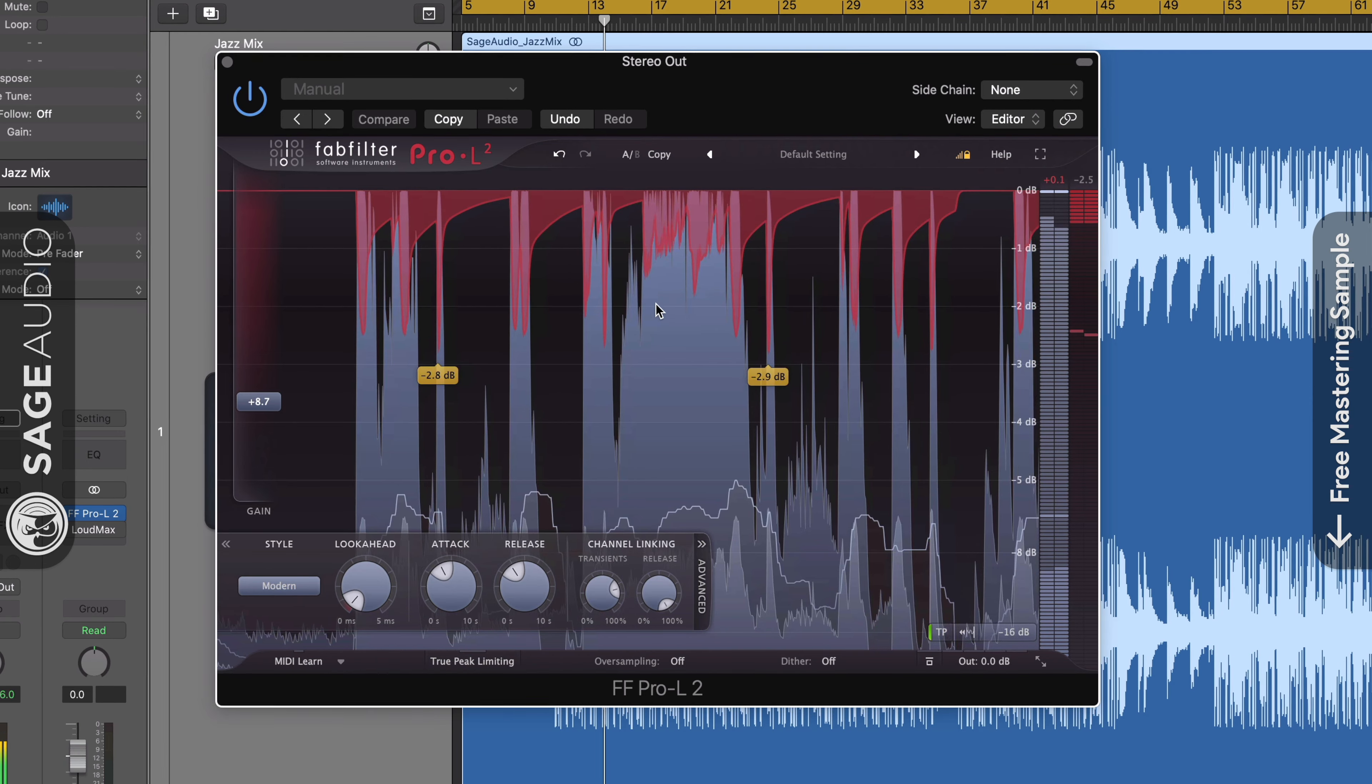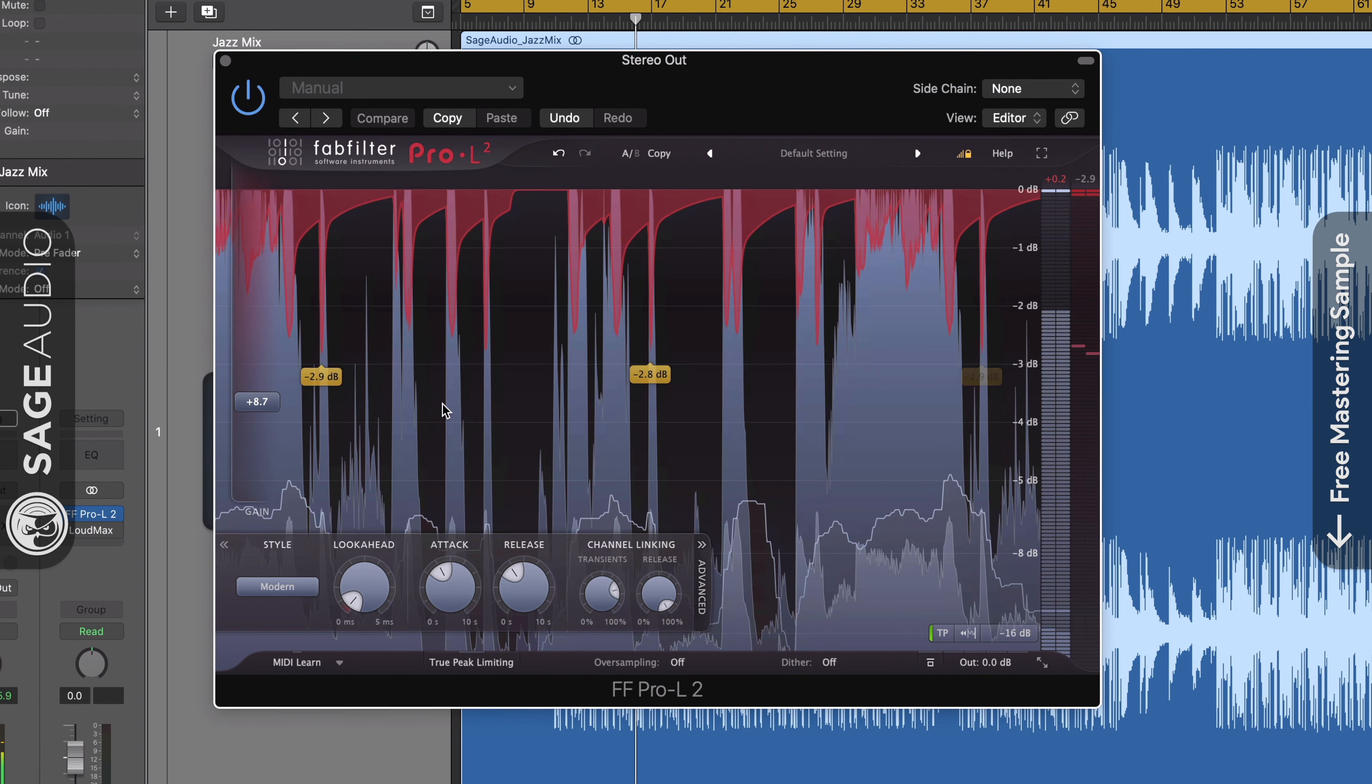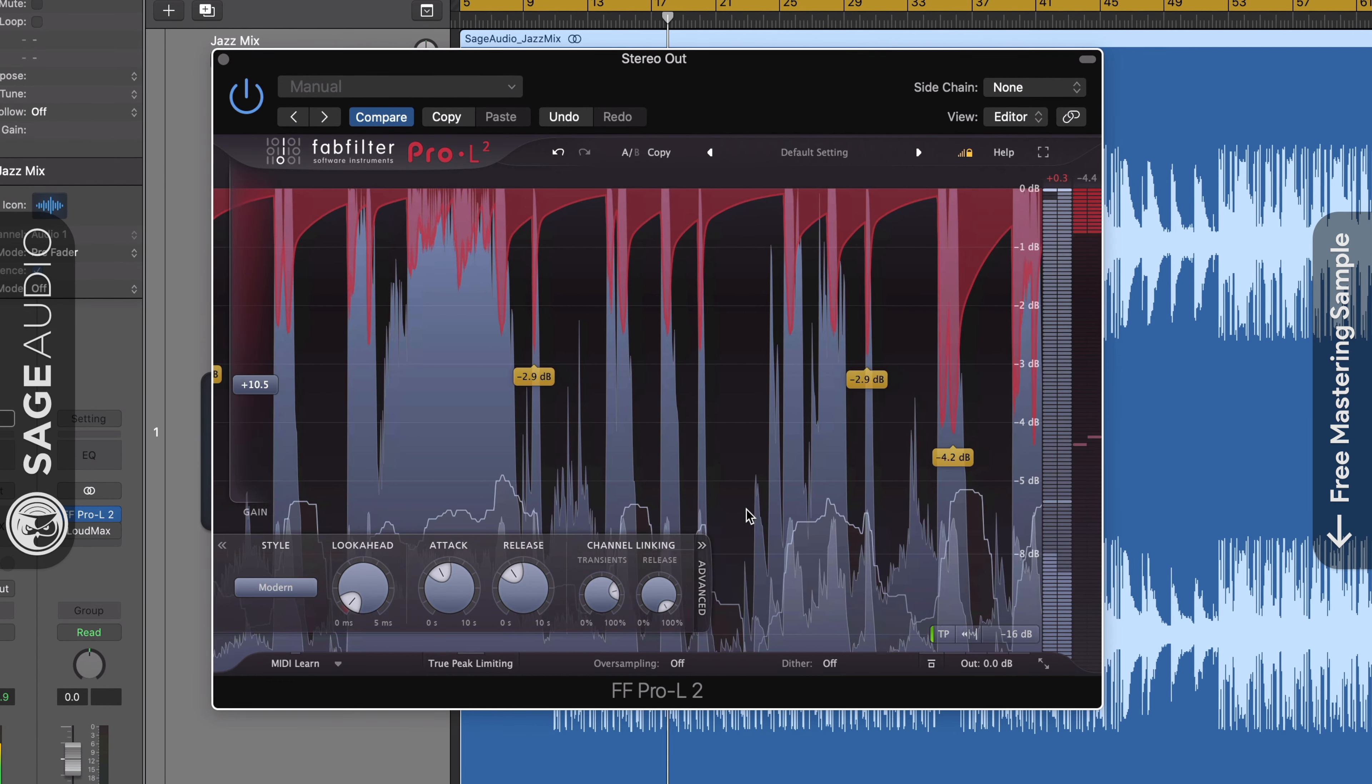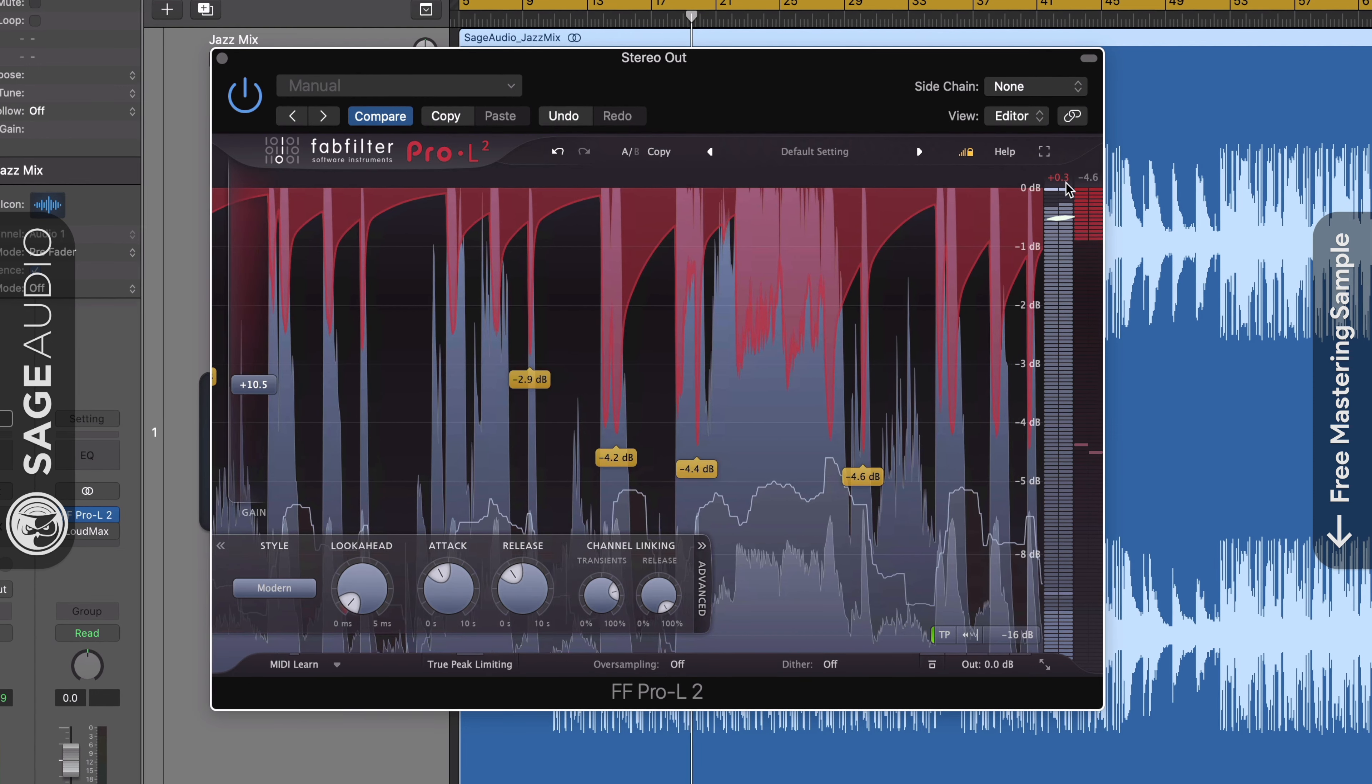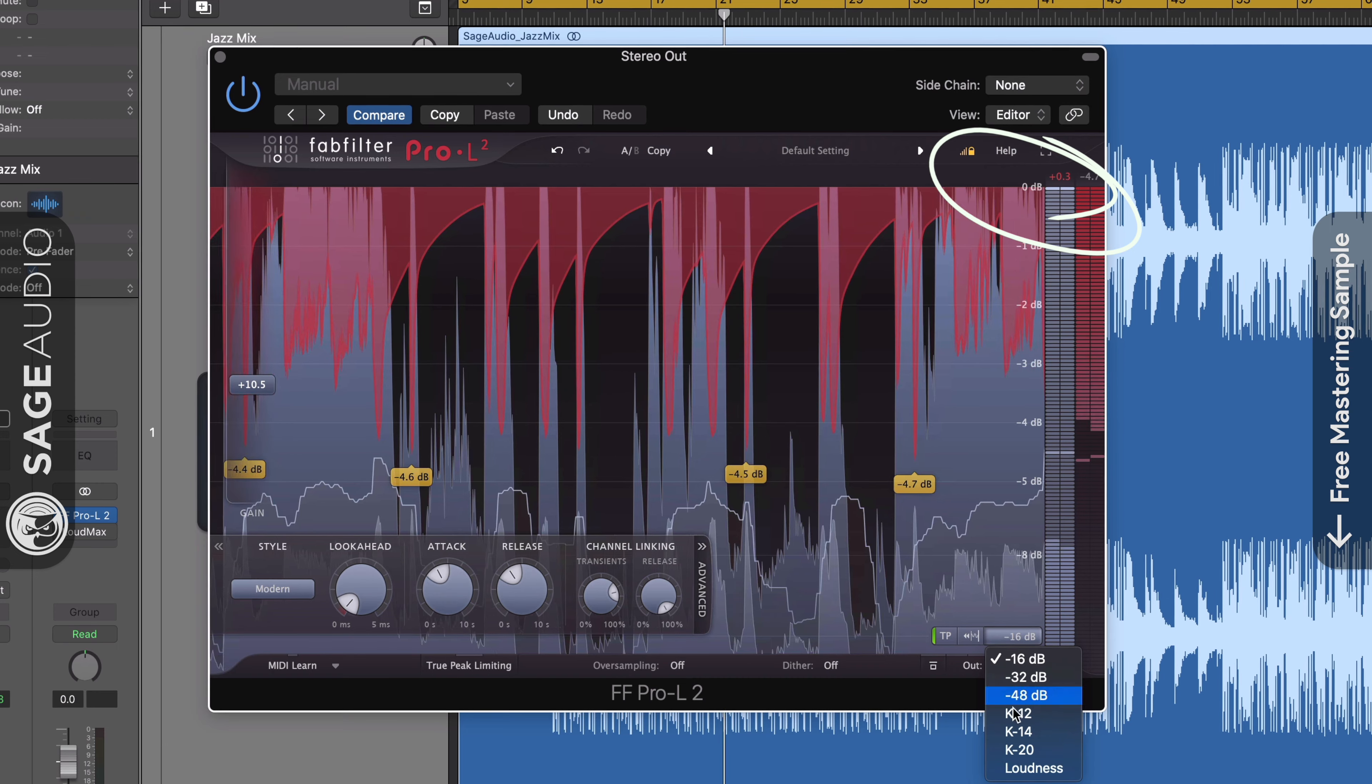When a signal hits this brick wall, the waveform will distort as peaks are truncated. This alteration of the waveform is almost inevitable, but there is another negative aspect of brick wall limiting that can be avoided. It's called inter-sample peaking, and odds are, if you've used a limiter, you've heard the effects of it before.